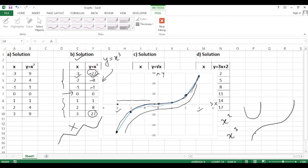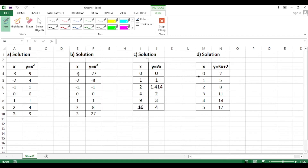Now for y = √x. An important point: you cannot take the square root of a negative number — for example, √(-4) is undefined. A calculator will also show an error for this. So the function table for y = √x only uses non-negative x values.